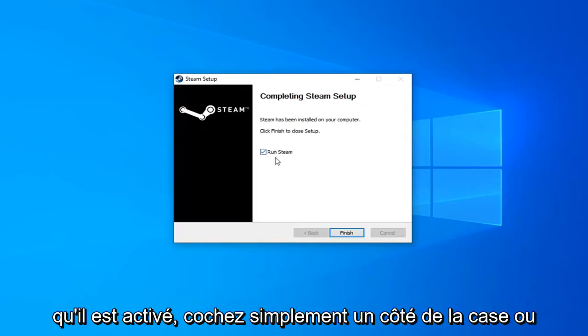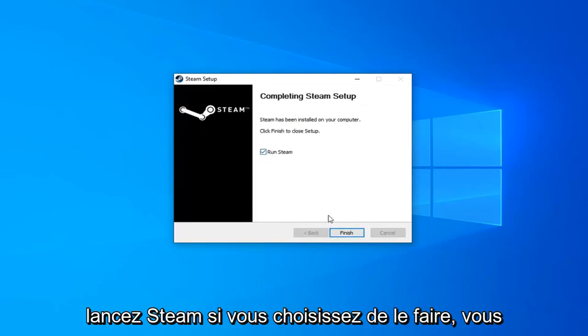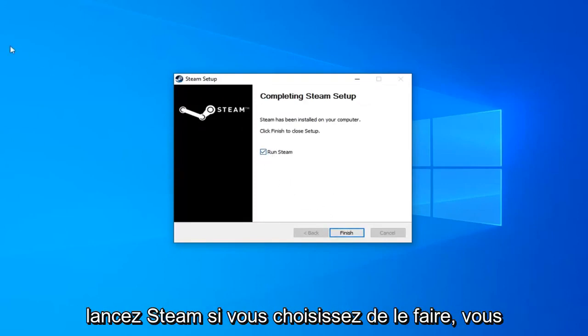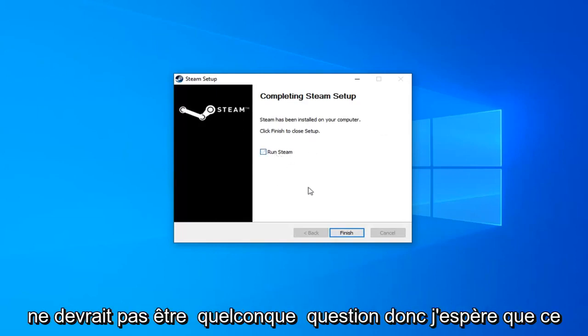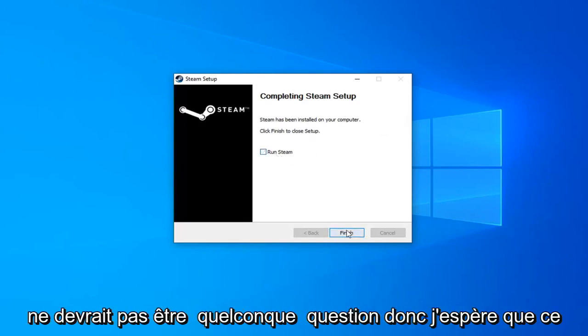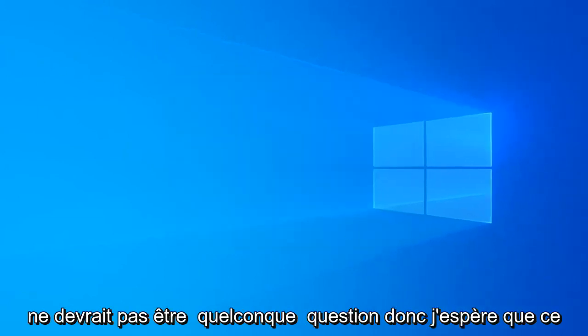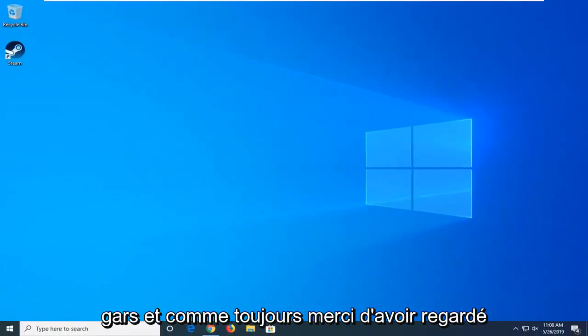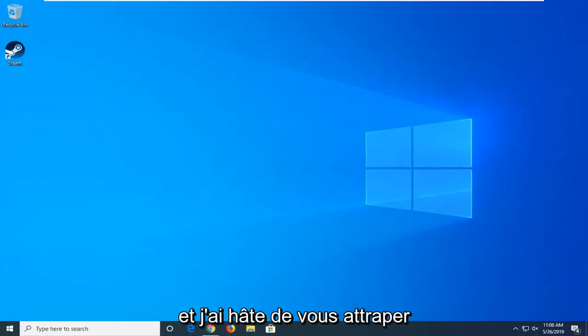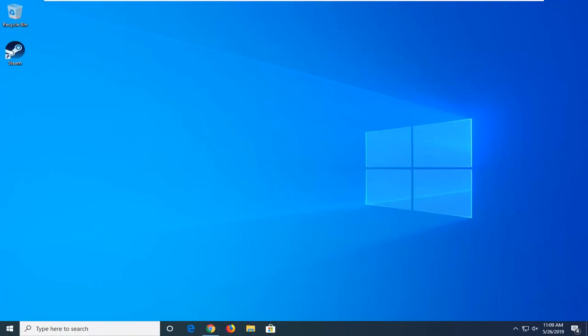Once it's done, check the box for 'Run Steam' if you choose to do so. You don't have to. But at this point, you should be able to run your games without any issues. I hope this brief tutorial was able to help you out. As always, thank you for watching, and I look forward to catching you all in the next tutorial. Goodbye.